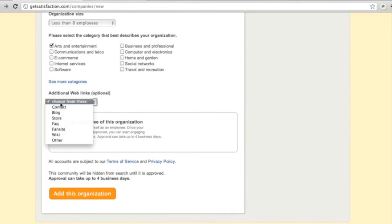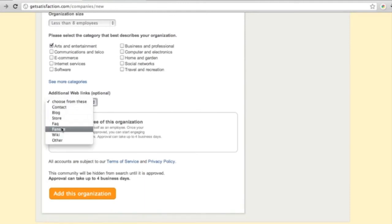You can also add additional web links like the company's Twitter account or Facebook fan page. Remember, any of these external links can be added later, too, once the community is set up.